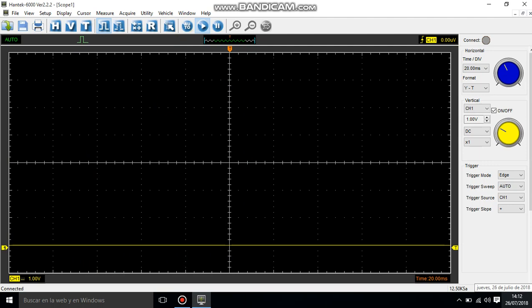Hello there! So this is the problem that I have with the Hantech 6074BE oscilloscope. Right now I'm not measuring anything.